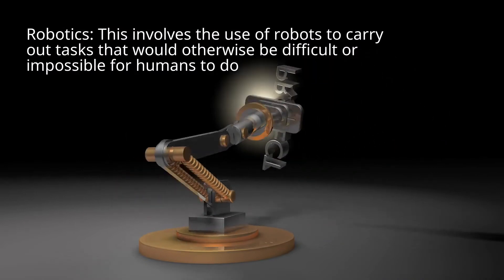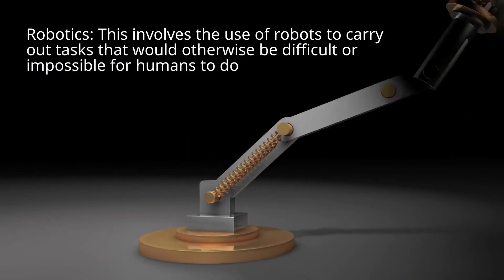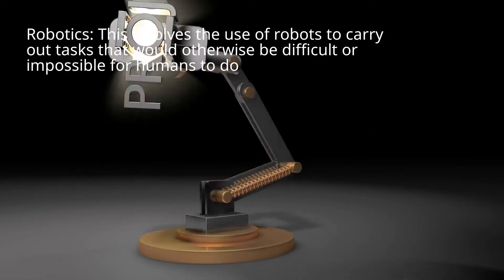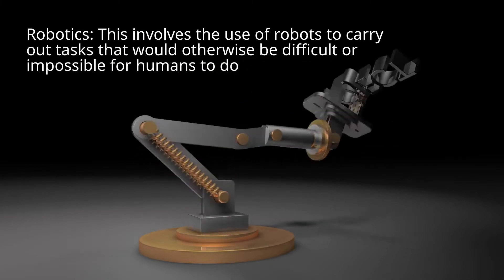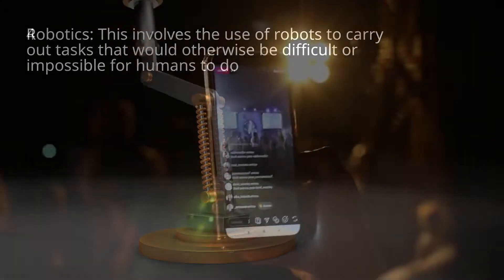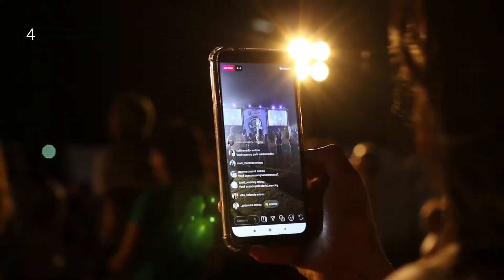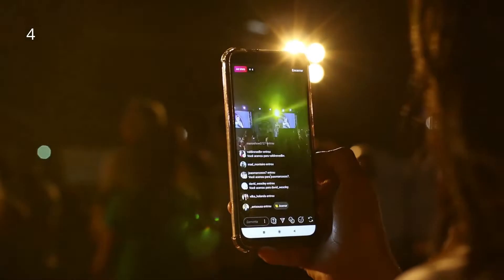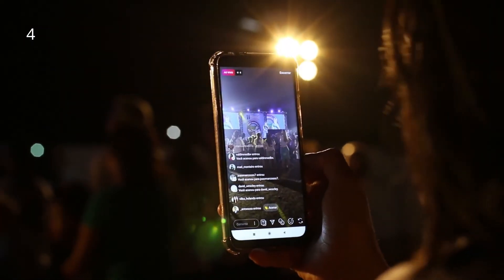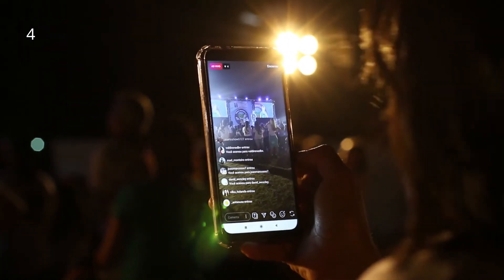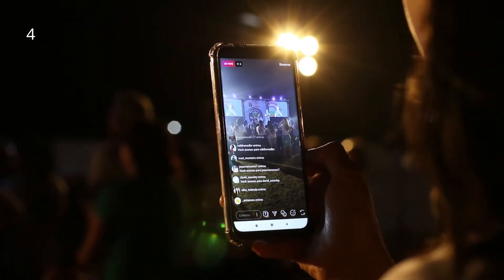Robotics involves the use of robots to carry out tasks that would otherwise be difficult, or even impossible, for humans to do. AI is transforming the world — from the workplace to healthcare, to business, government, transportation, and many more.